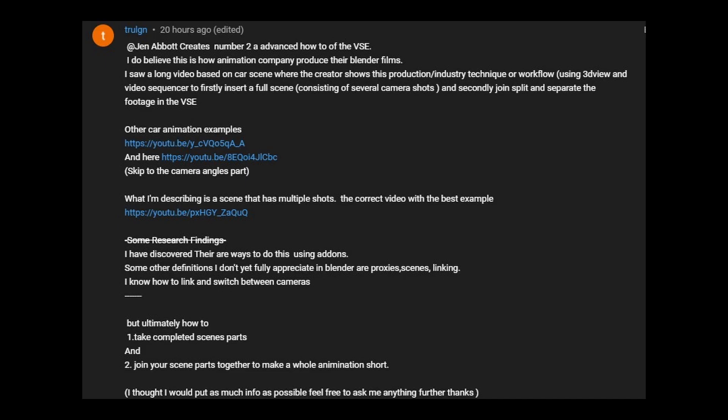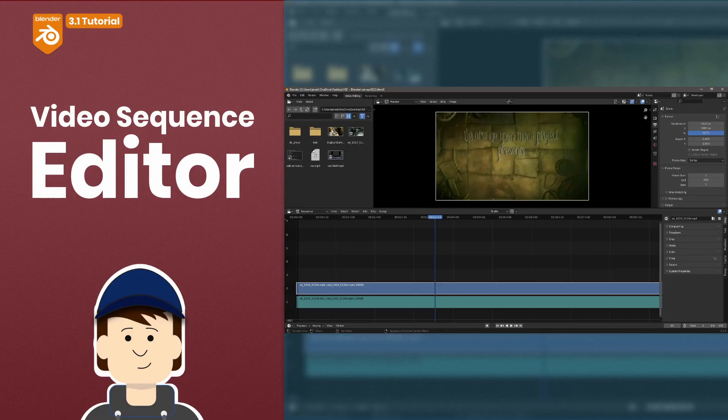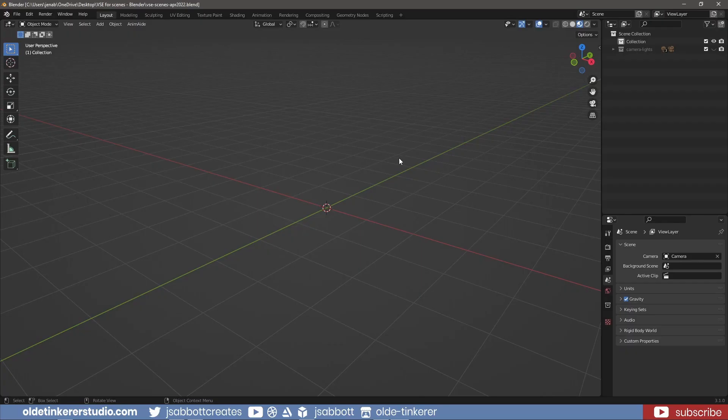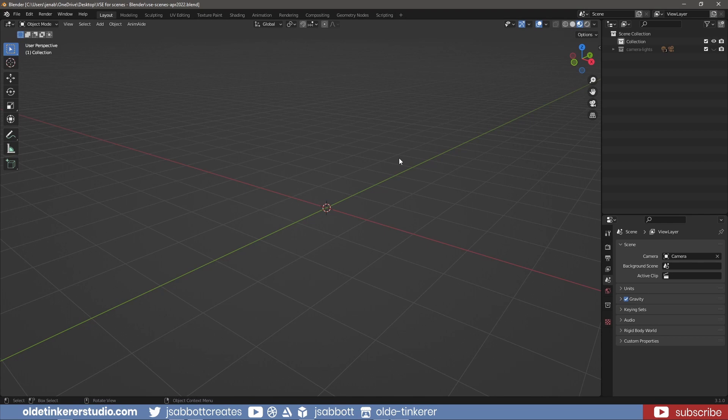This was a requested tutorial. If you haven't used the video sequence editor in Blender, I have made a beginner tutorial that you may want to watch first. I am going to be responding directly to the request for this tutorial as best I can. I am not a video editor, so this will be very rudimentary.